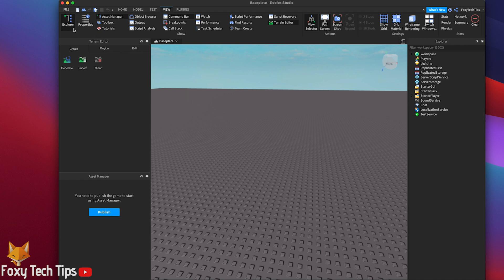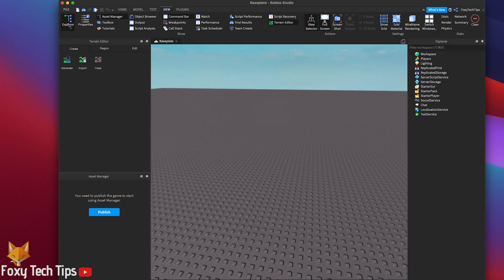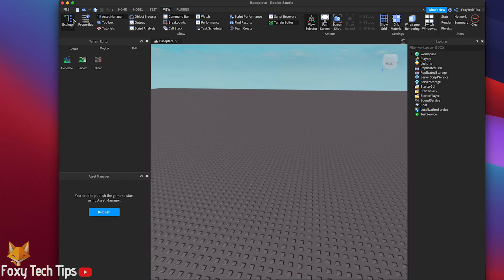Once you are in the game editor you need to start by clicking the play button to go into play mode.